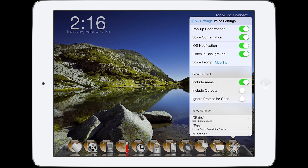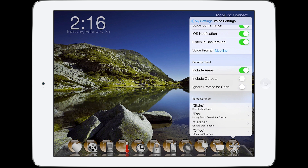The next set of options are specific to the ELK plugin for Mobile Link. If the ELK plugin is present, you have the options to include your alarm areas and outputs for vocal command. Keep in mind that outputs must have a unique name and cannot be named 'output' followed by a number in order to be vocally called.